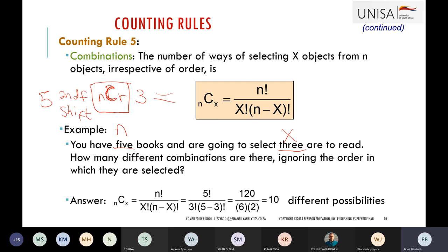I introduced counting rules today because the combination is used in the binomial distribution formula. When we calculate the probability of a binomial distribution, the formula uses combination as part of it, along with the probabilities.